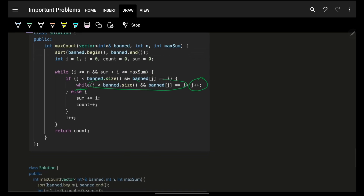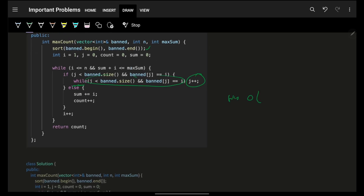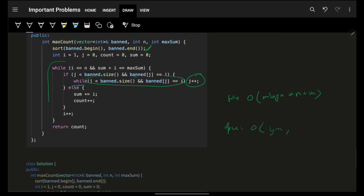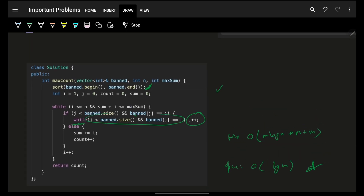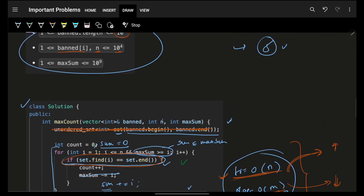Time complexity of this approach: O(m log m) for sorting the banned array, plus O(n + m) for the two-pointer traversal. Space complexity is O(log m) due to the internal space used by sorting in Java and C++, with no extra hash set or additional data structures needed.